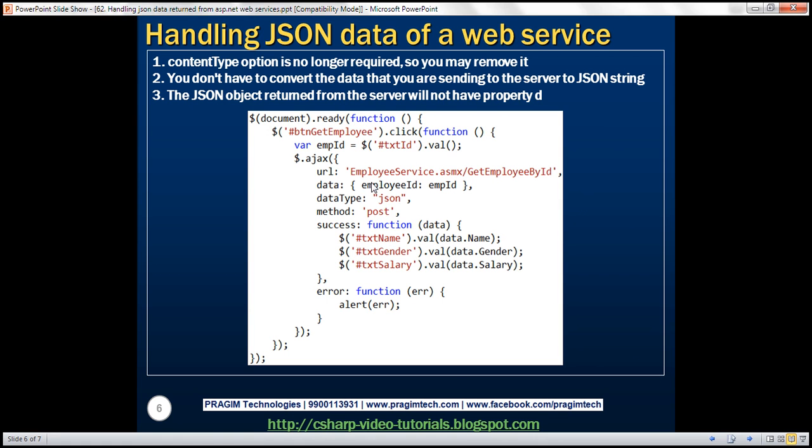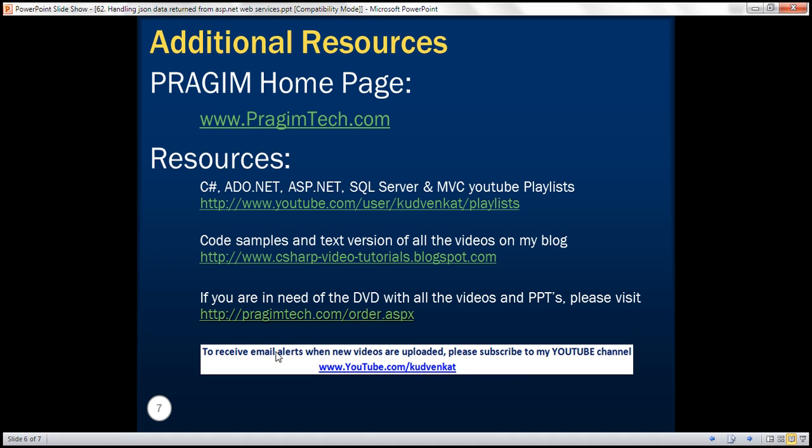Here are the jQuery code changes for approach 2. Thank you for listening and have a great day.